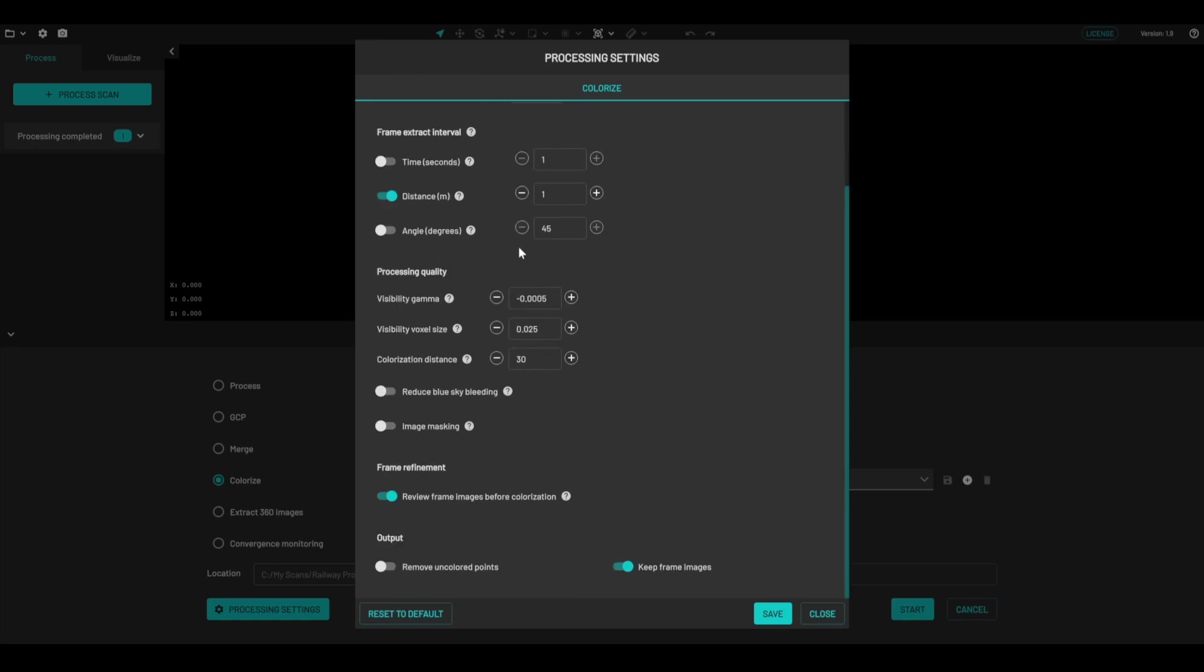Here we can change the quality of the outputs distance. I'm just going to reduce this to 15 millimeters, and increase the colorization distance to 70 meters.